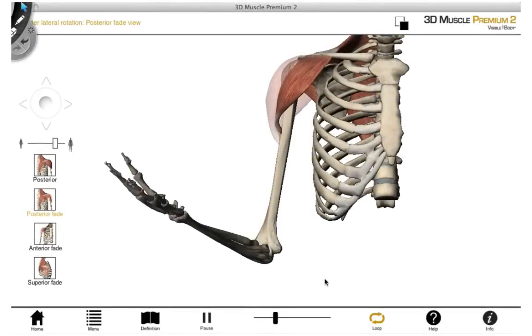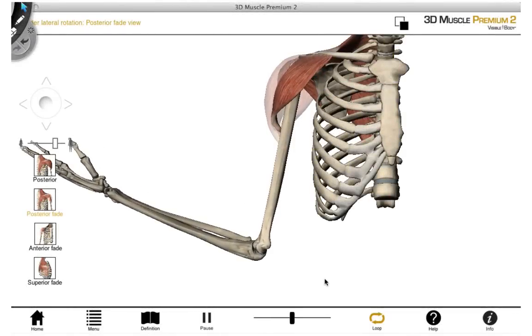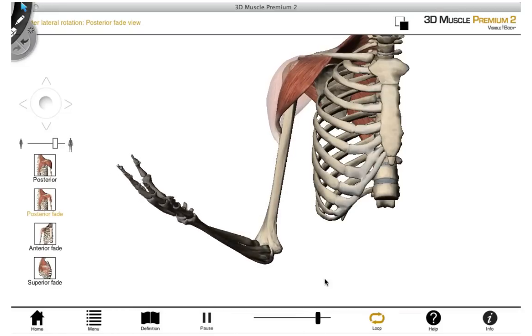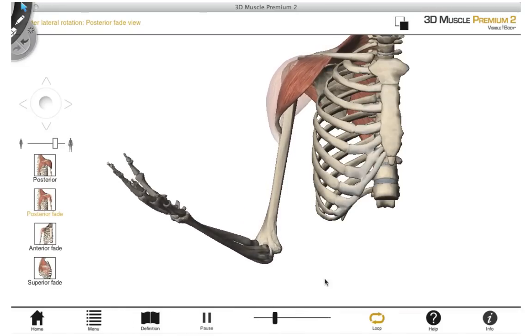Lastly, in this animation, we can see rotation of the glenohumeral joint — here we have medial rotation and also lateral rotation.